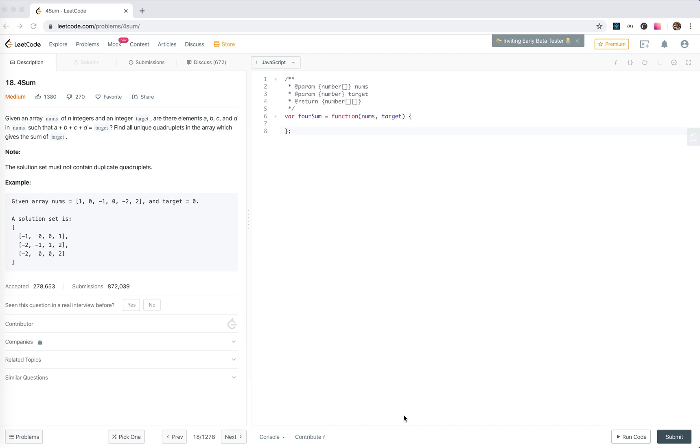Let's look at number 18, foursum. We finished the threesome, and here is the foursum. So we're given an array,